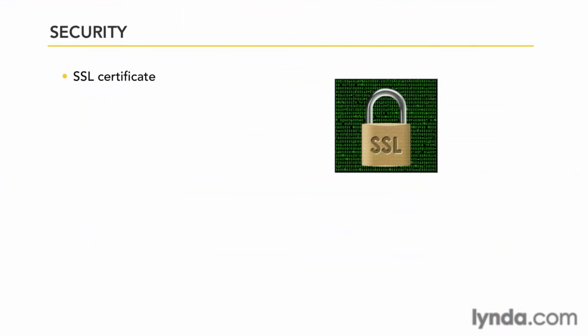So how do you put an SSL certificate on your site? Basically after acquiring the SSL from a vendor, you're given access to your SSL encryption file. You take this file and you send it to your host and the host installs it for you.